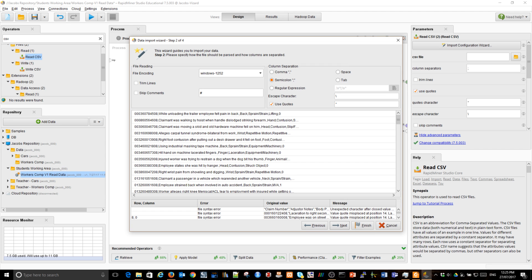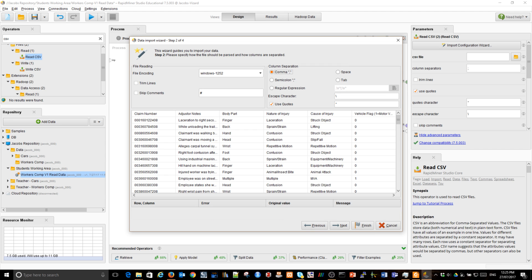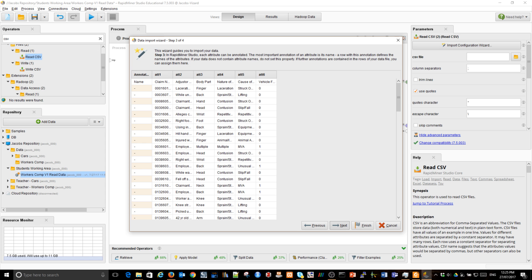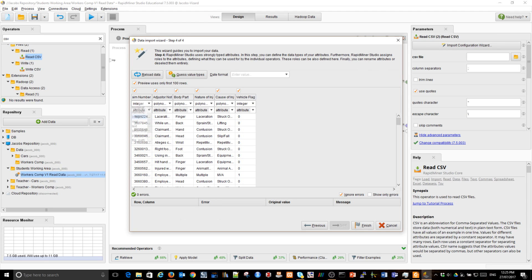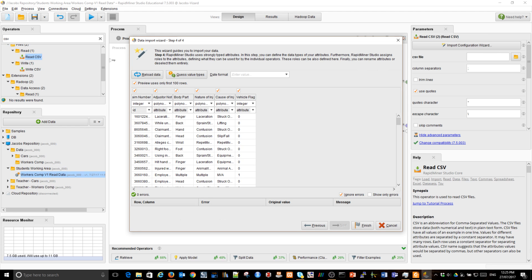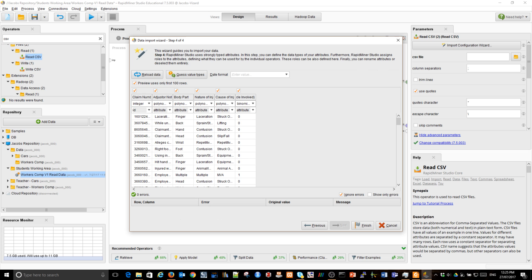Again, it's a comma separated, exactly the same variables as before. The first column is a name. Yep. The claim number, it's integer. So, we have to make sure that we use exactly the same specification of attributes as an ID. Polynomial, polynomial, polynomial, polynomial. The vehicle flag, it's binomial, and it's an attribute.